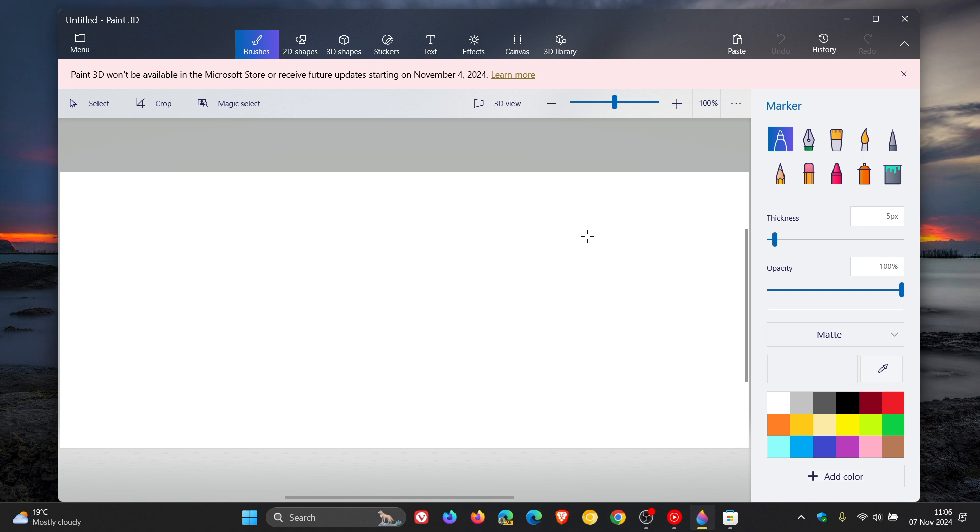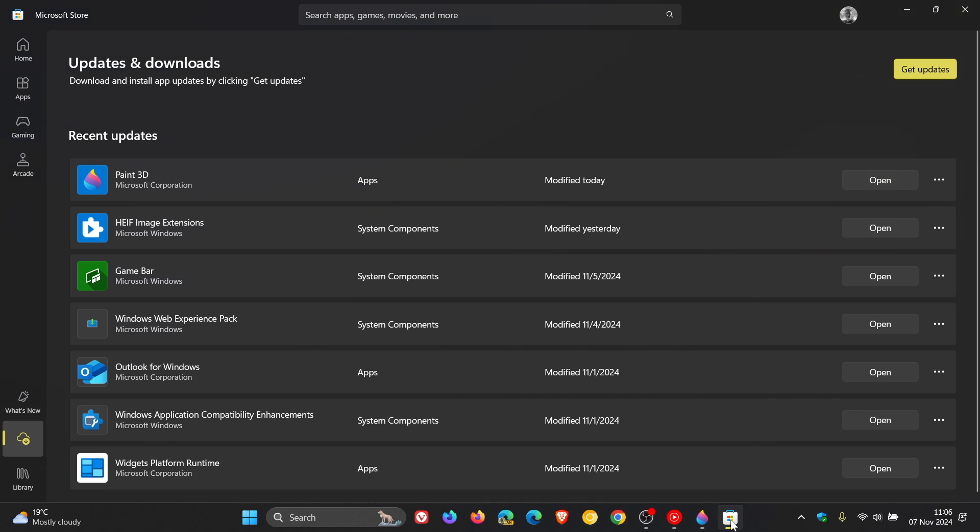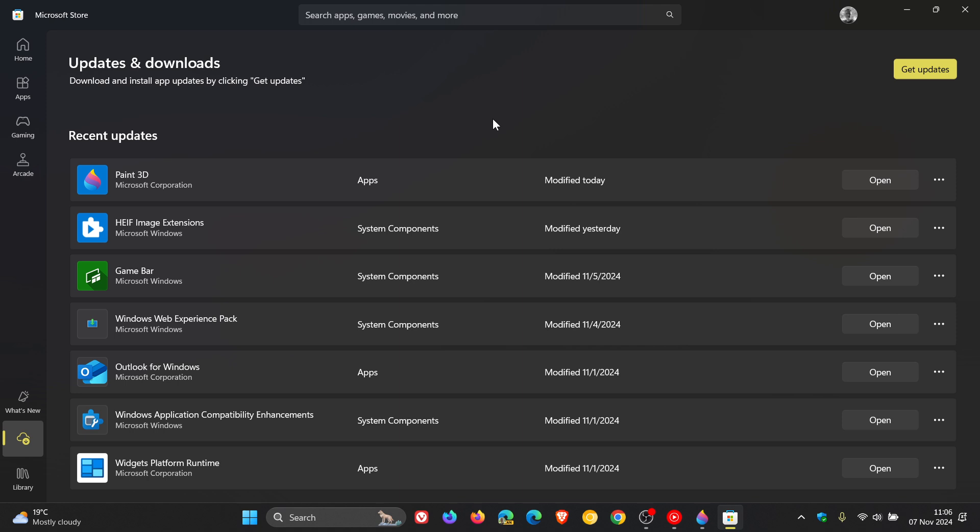I did notice today that when I headed over to the Microsoft Store, I had received an update for Paint 3D, which is now deprecated and discontinued, and according to Microsoft, will no longer be available in the Store or receive updates.